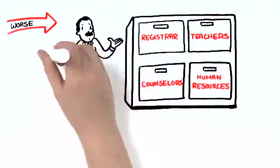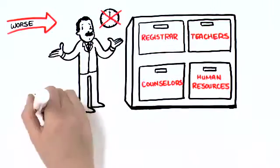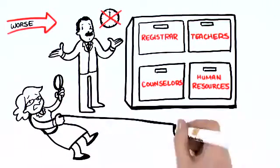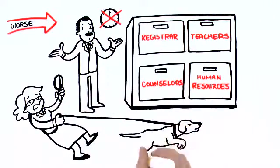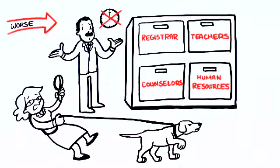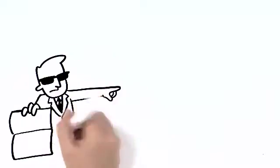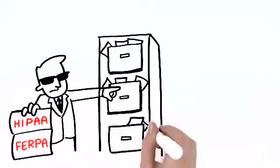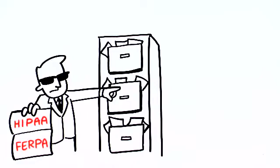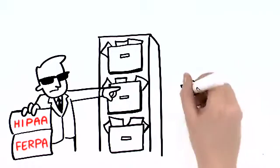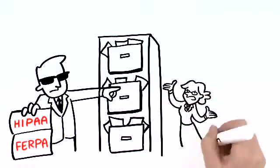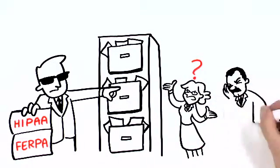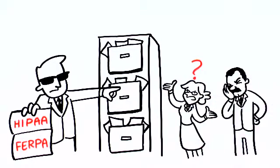When a file is lost, the time spent trying to track it down is a distraction from more important work. And regulators at state and federal levels demand access to these records. Failure to secure the appropriate file can be costly and embarrassing for your district.